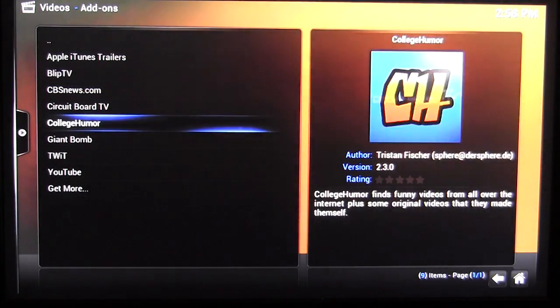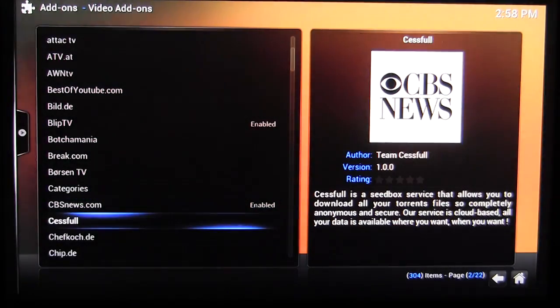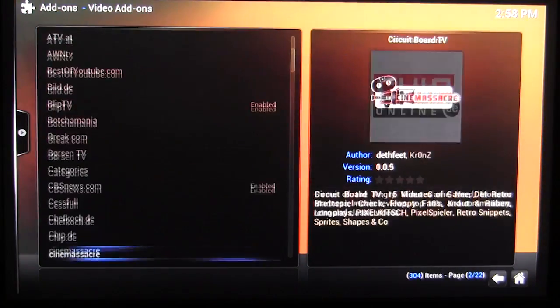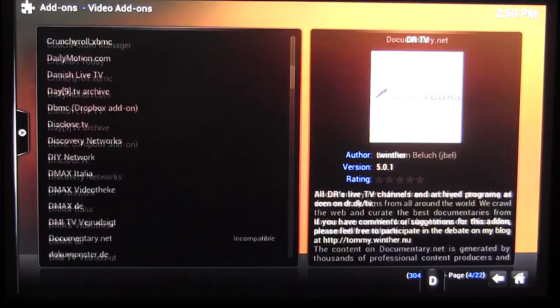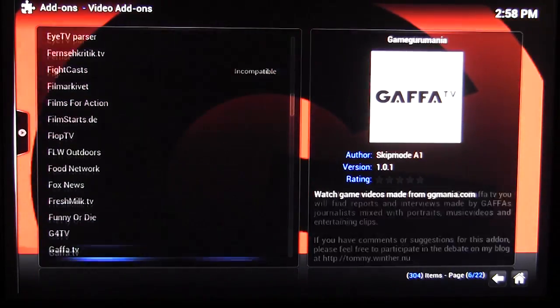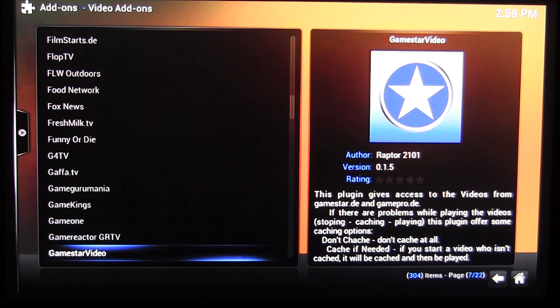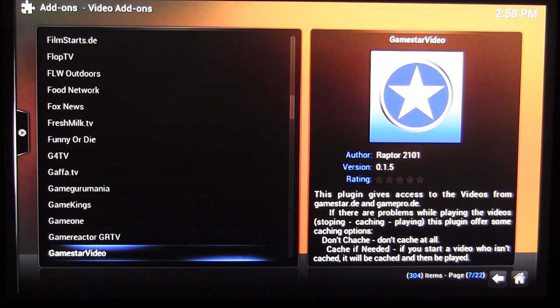There are a ton of different add-ons for video — I can scroll through and there are a lot. I'm only on 'E' right now. If you watch something online, watch an online show, there's probably an add-on for it. They also have the same thing for music.